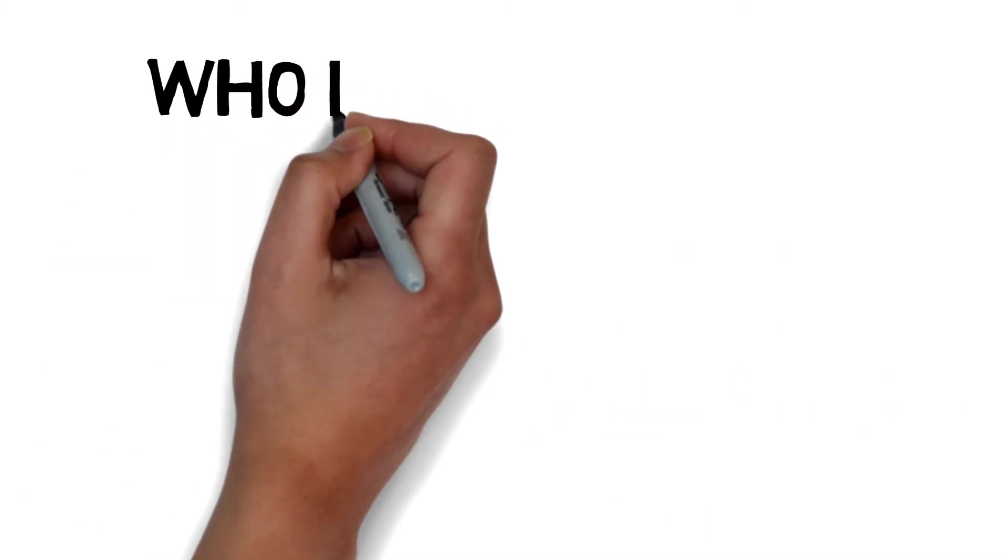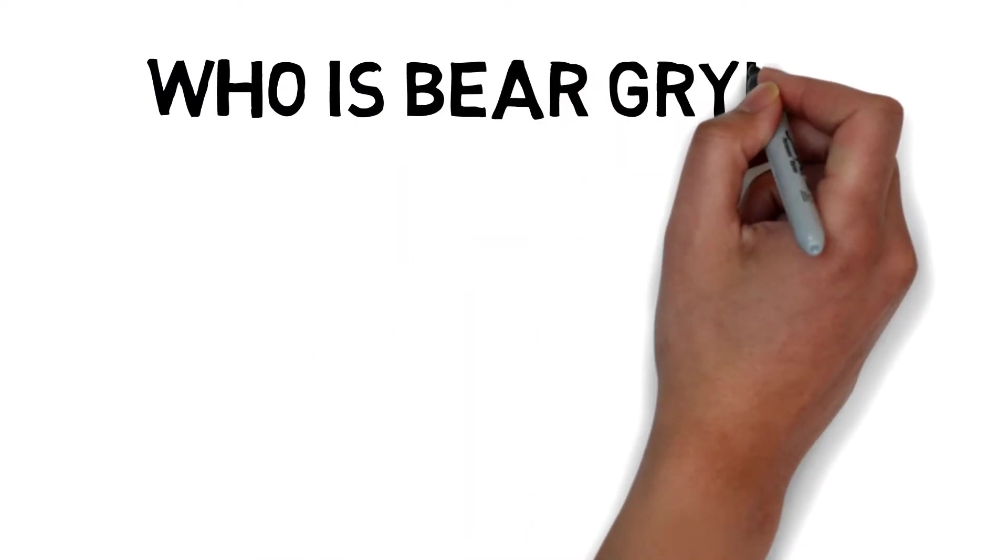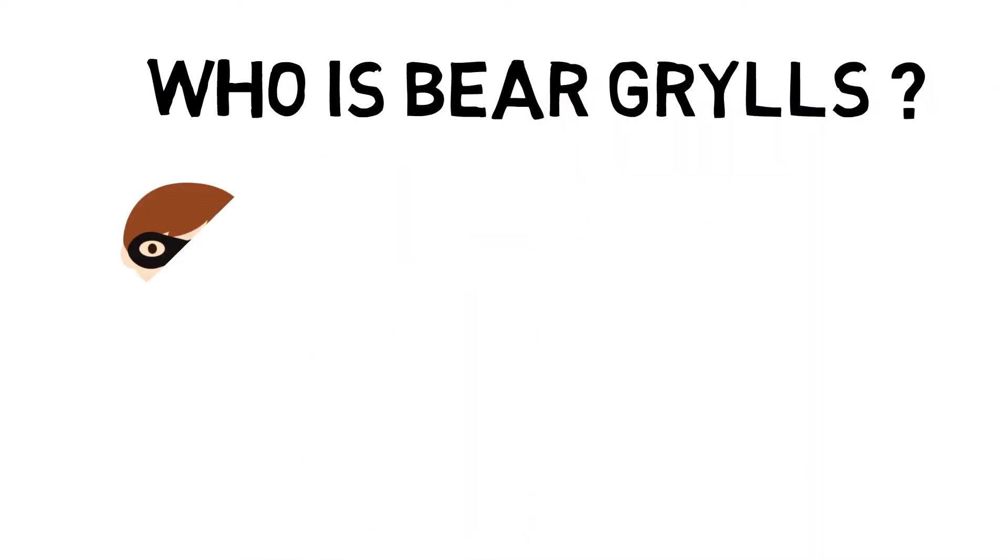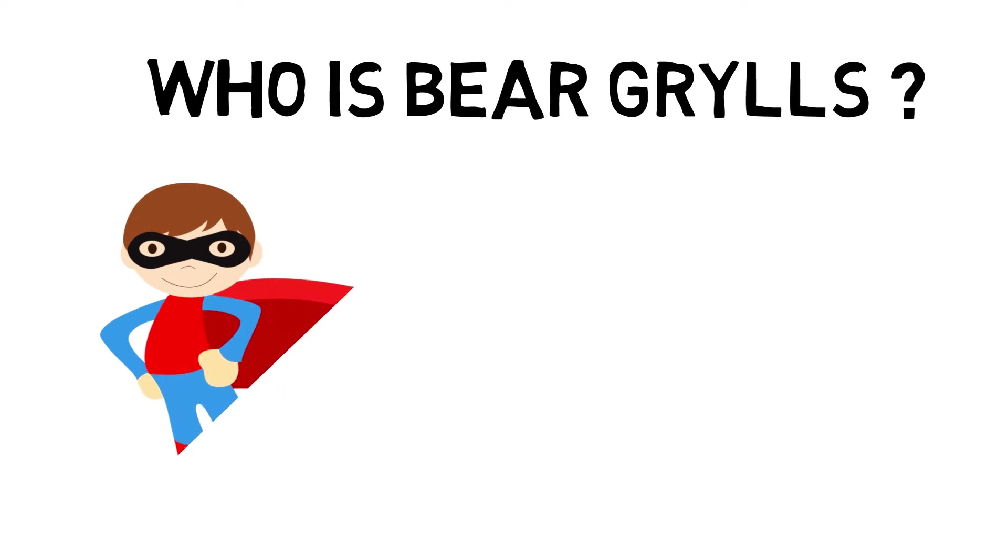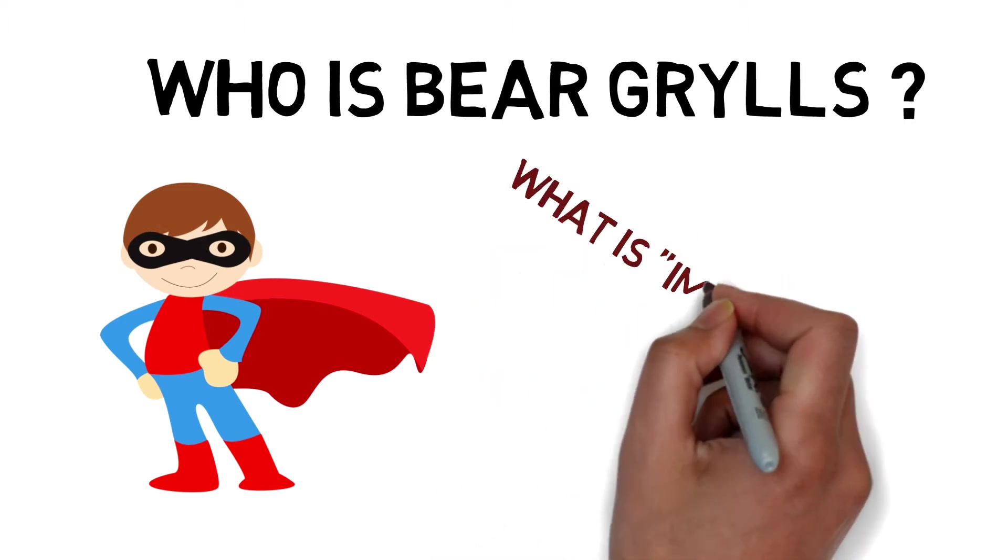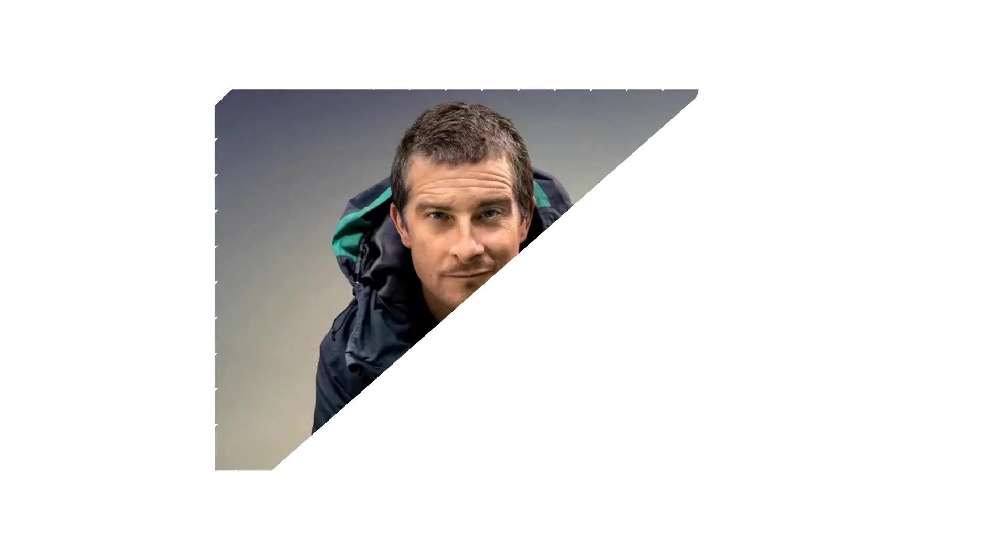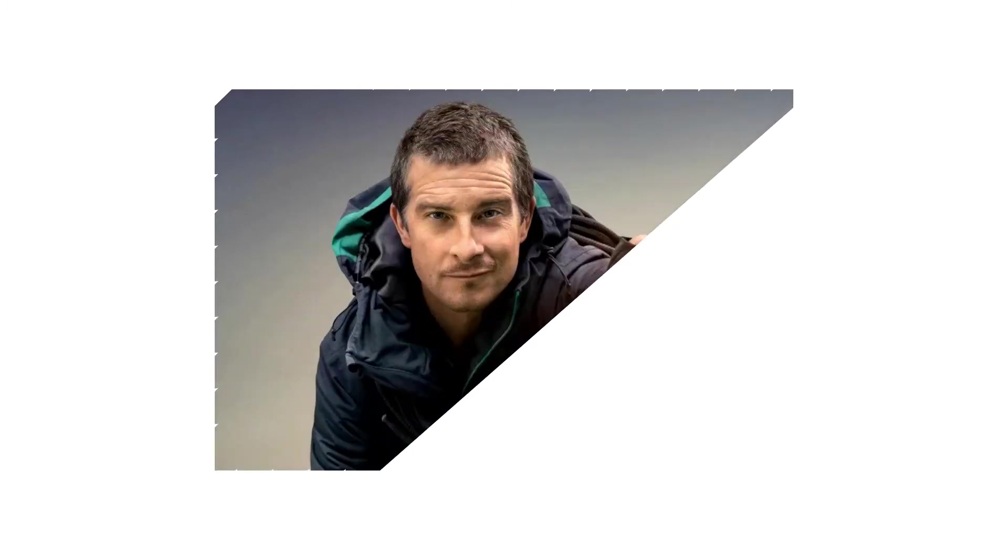So who is Bear Grylls? He is probably a real-life hero for millions of people out there, and he is someone who defeated the word impossible on multiple occasions. Today, Bear Grylls is a name that brings excitement, adventure, and thrill every time you hear or say it aloud.